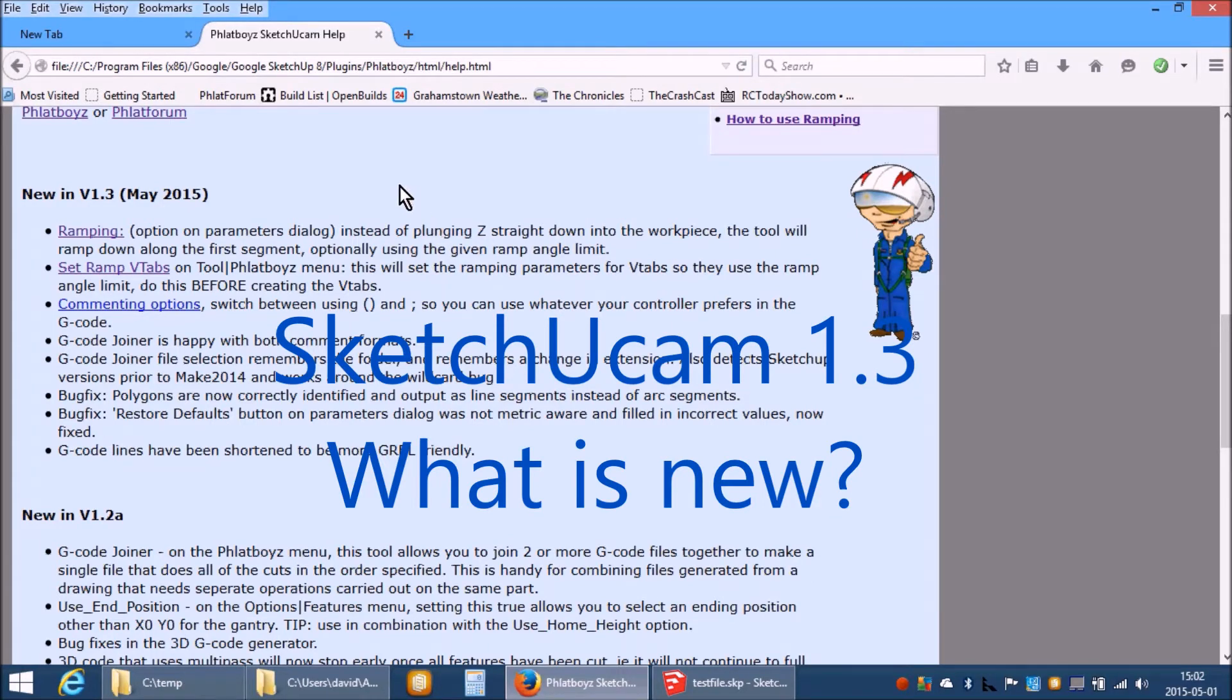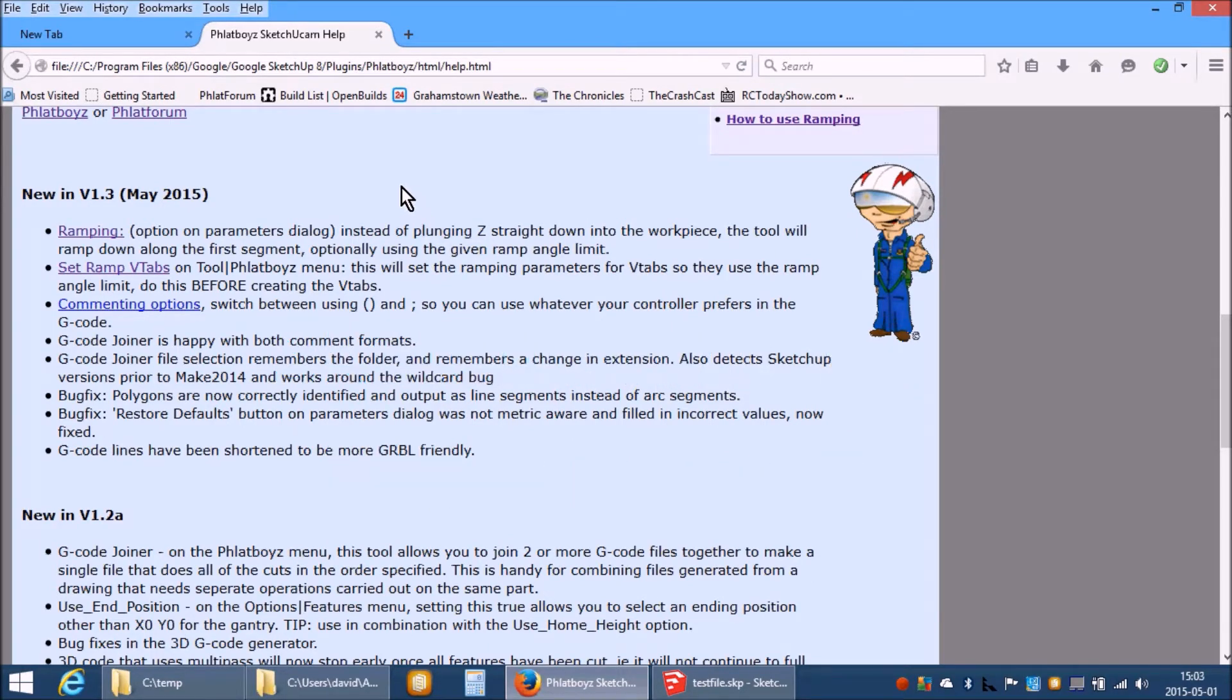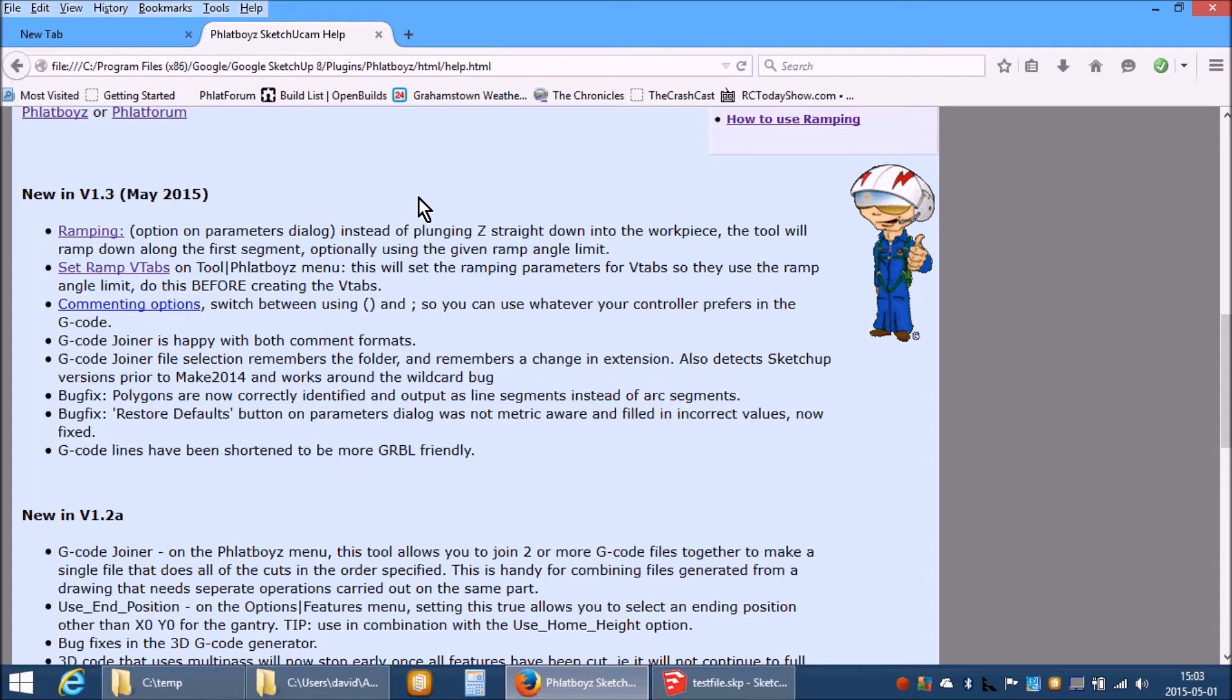Welcome to Sketchucam 1.3 released in May 2015. 1.3 brings some new options to Sketchucam, the main one among them being ramping.